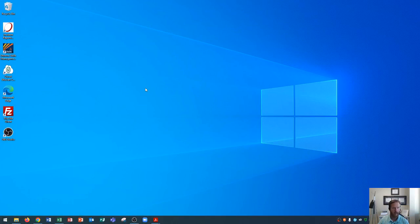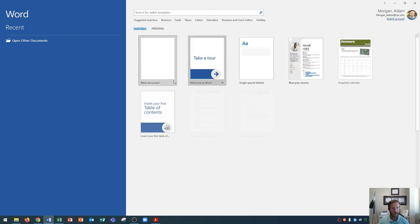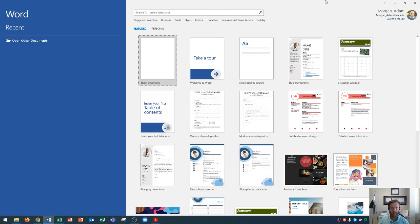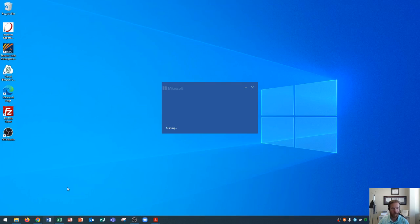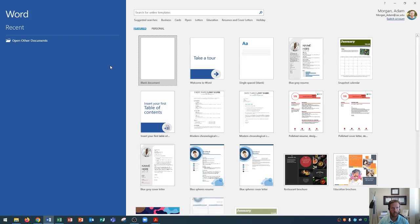You'll see that I have a blank desktop open right now, and I'm going to go down here and click on Microsoft Word. Again, you can use any application that you'd like. When I opened the application, it did say Word 2019 down below. Yours will likely give you some sort of version as you open yours up as well.